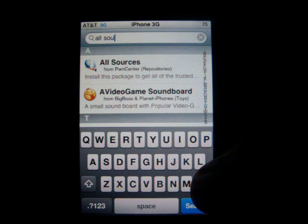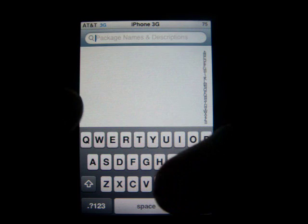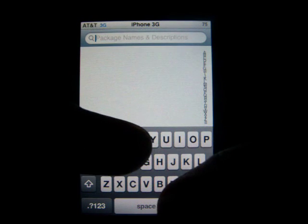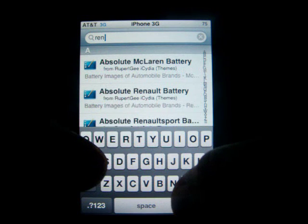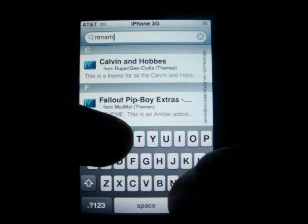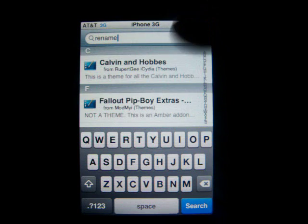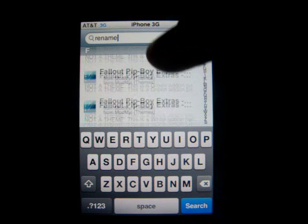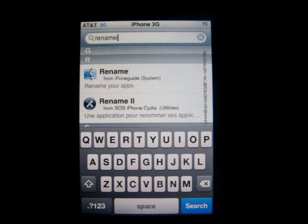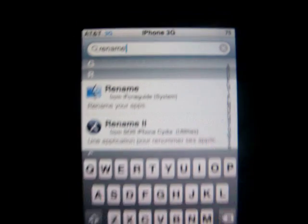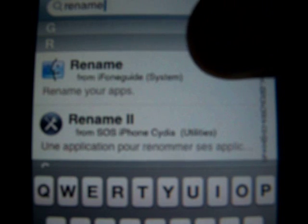You have to type in 'rename' — R-E-N-A-M-E. Then you'll see a few of them, but scroll down and you'll see 'Rename' and 'Rename 2'. Just click on the first 'Rename'.